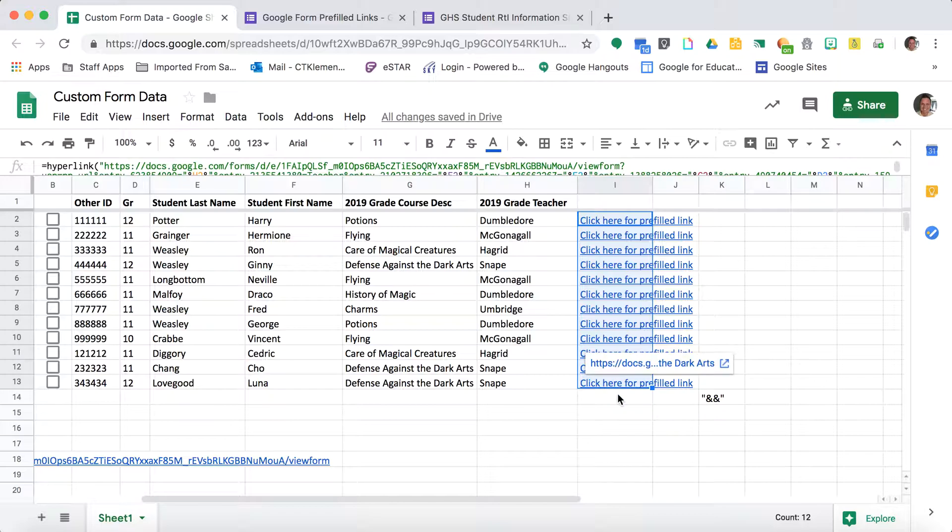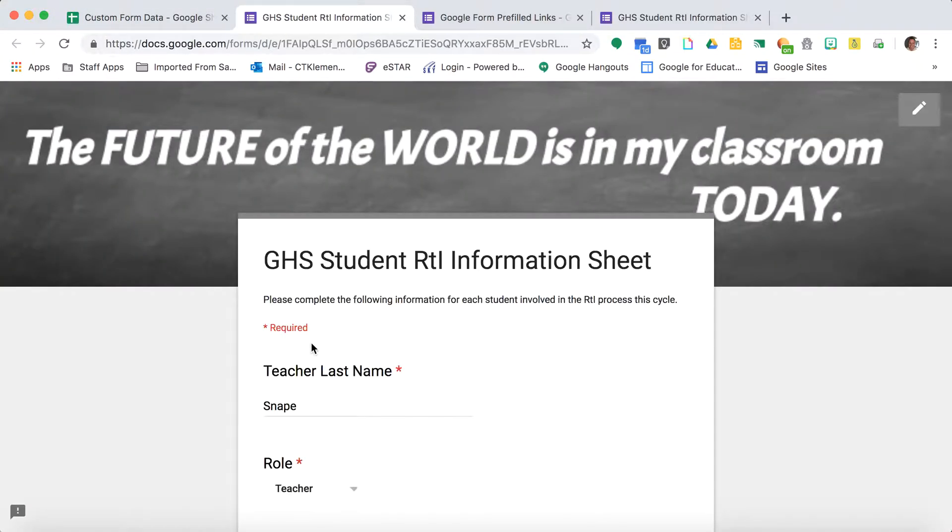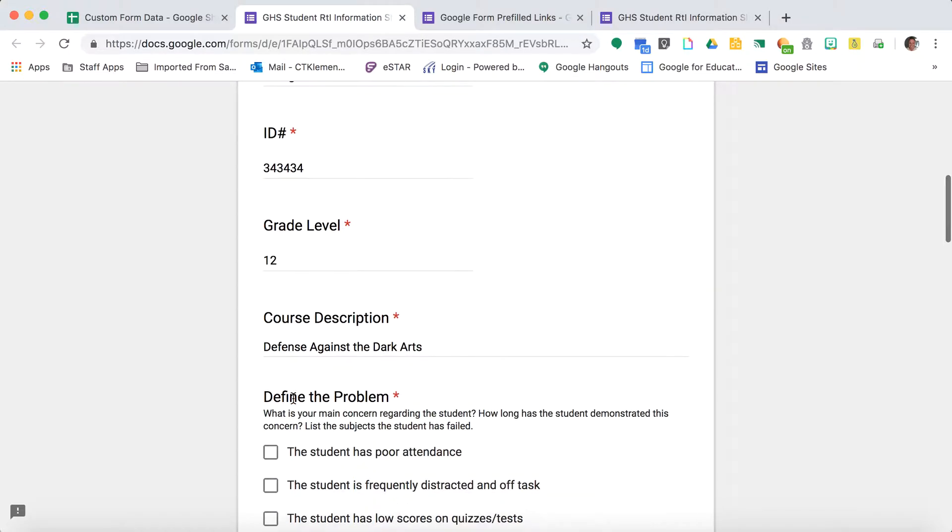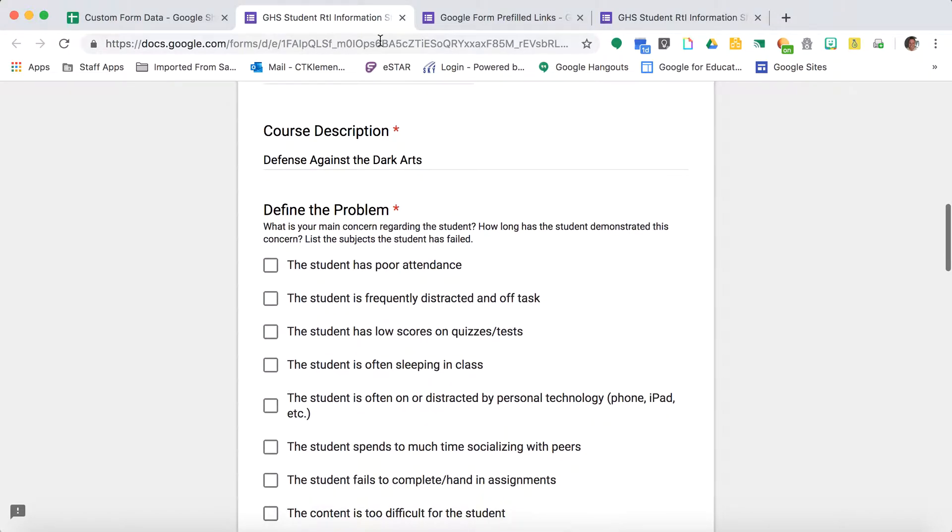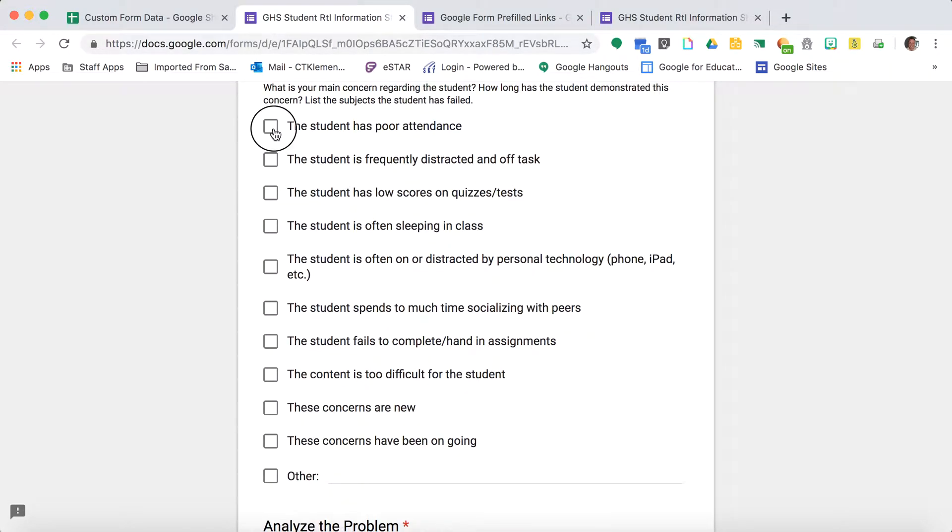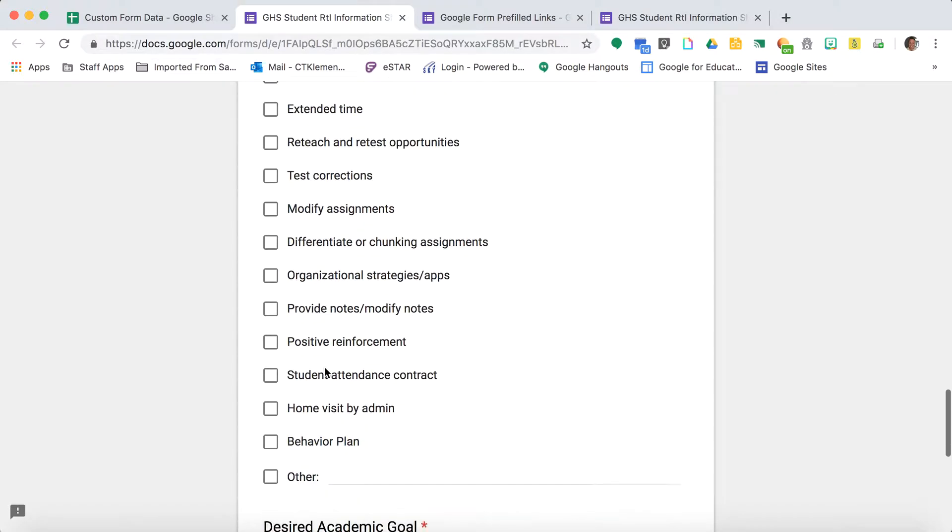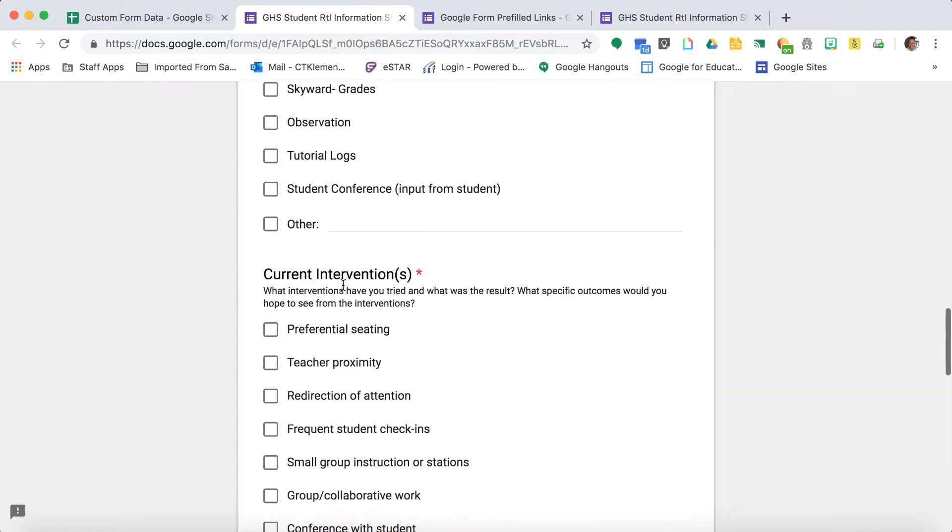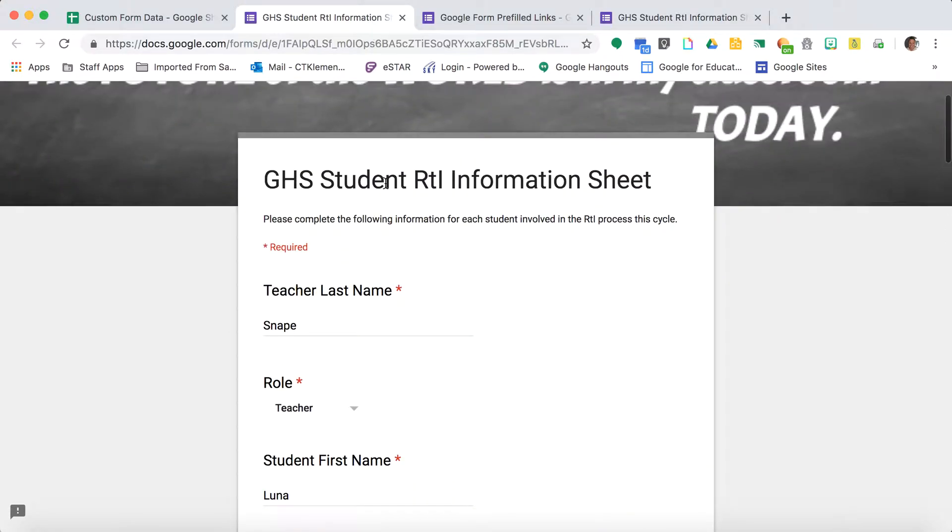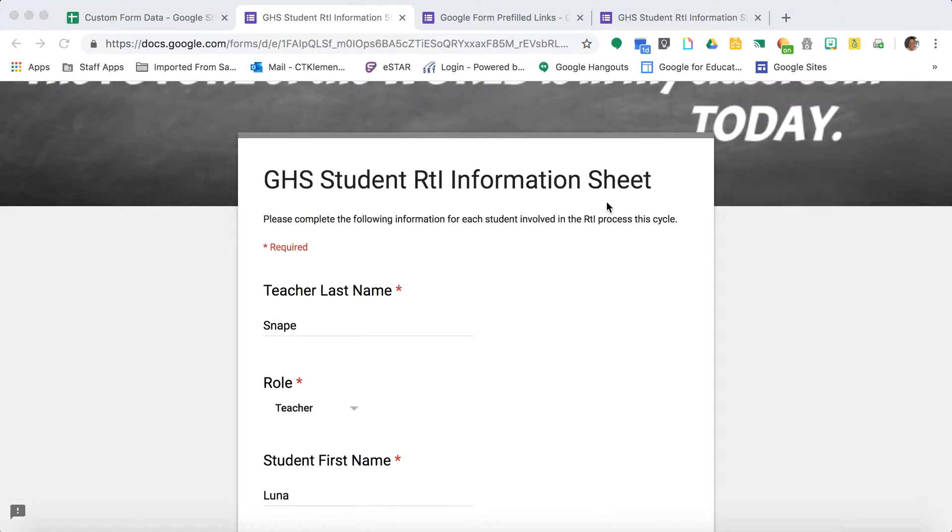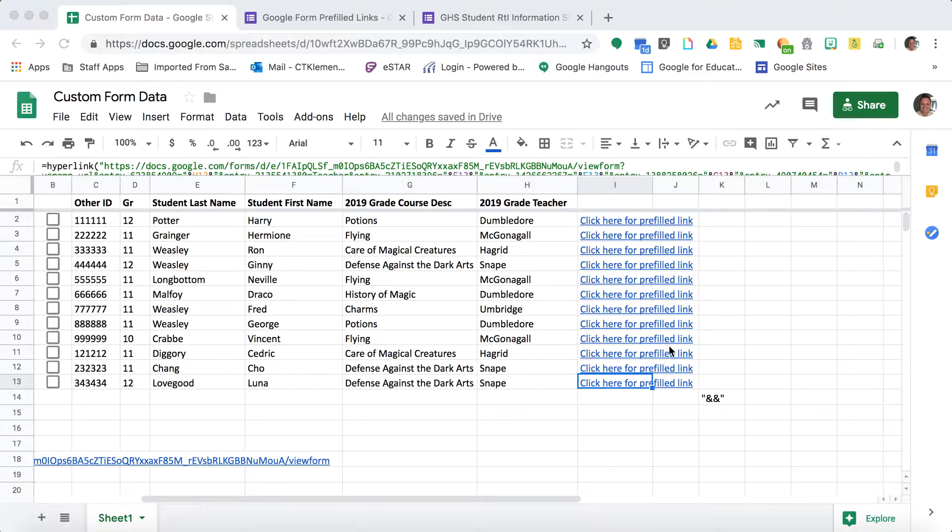Now if I come down here to Luna Lovegood and click on hers, Luna's information is in the form. Teachers just go in, answer the questions of why the student is failing the class, and hit submit. It saves teachers a lot of time and gives me better data. That is how I use Google Forms prefilled links. Thank you.